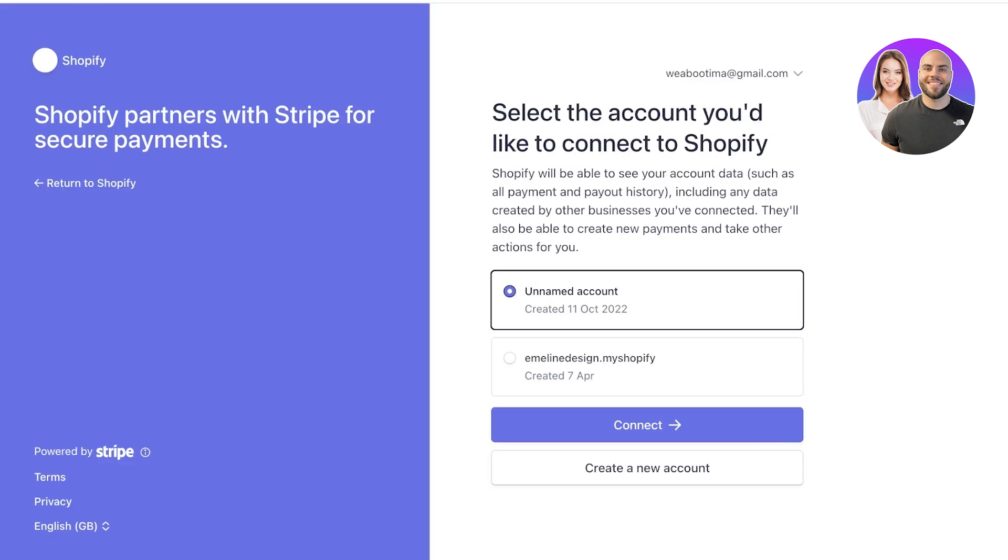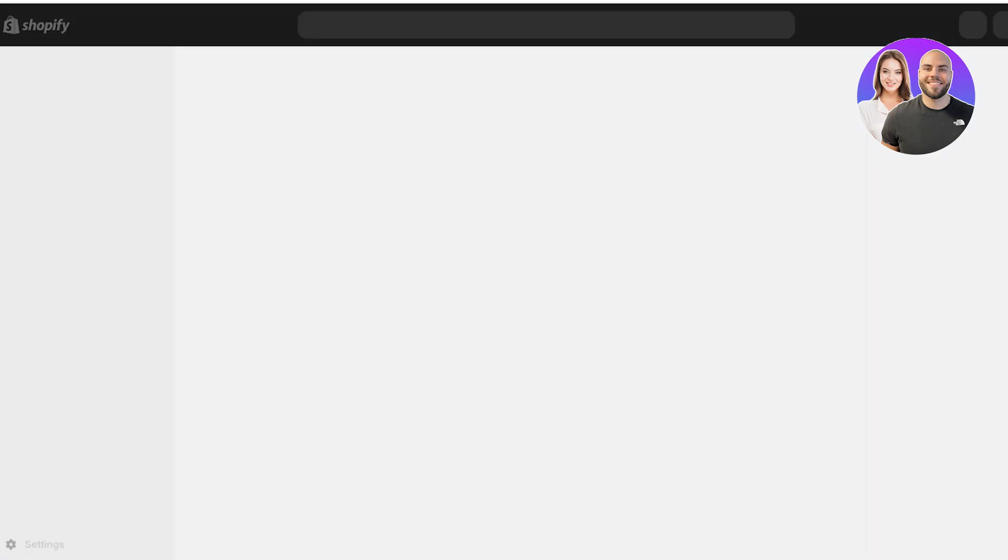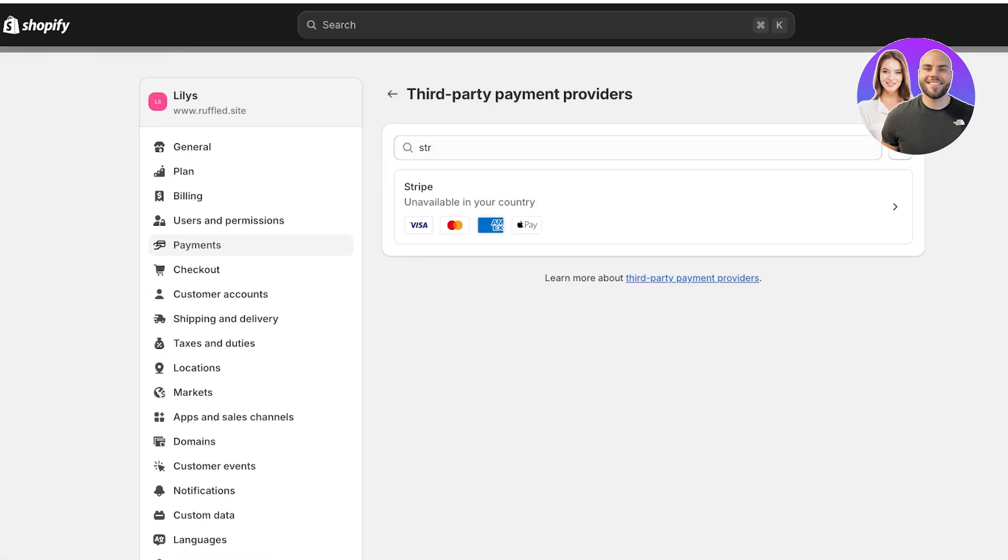it's going to lead me to the Stripe page and ask me which account I want to link. Select the account you'd like to link to your Shopify store, then click on connect to complete the connection between my Shopify store and my Stripe account.